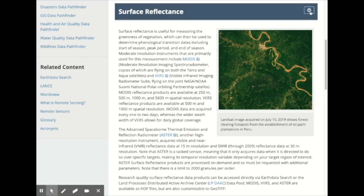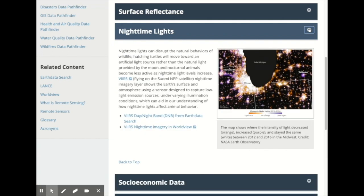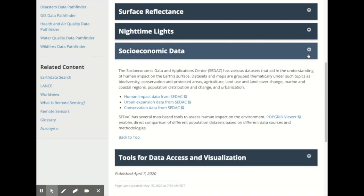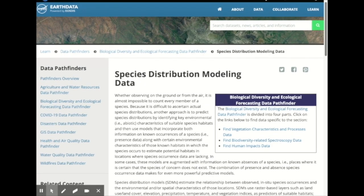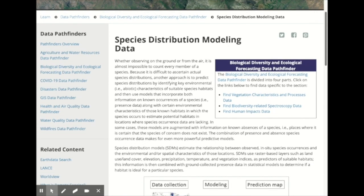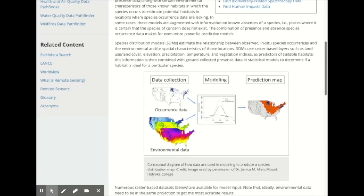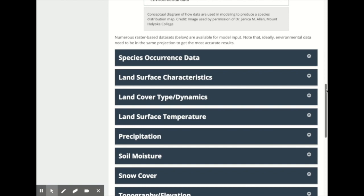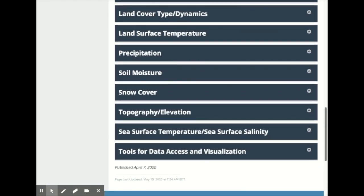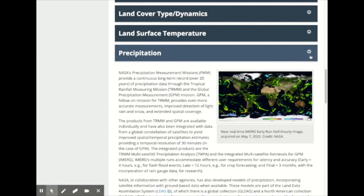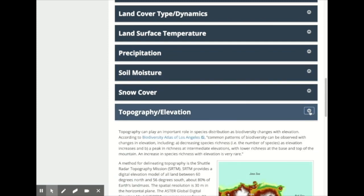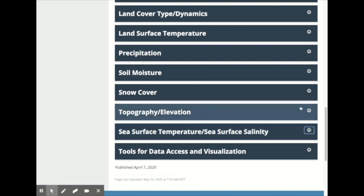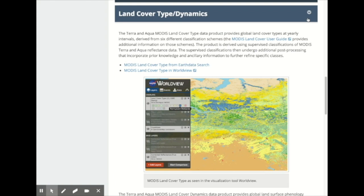Human impacts data includes information useful in studying habitat fragmentation due to agriculture, deforestation, urbanization, and other land cover changes, the effects of nighttime lights on predator-prey interactions, and socioeconomic data like population size and density. Species distribution modeling data includes data that can be used in correlative species distribution or habitat suitability models using in-situ species presence or absence data and remote sensing climatological or geological variables. These variables include measurements for precipitation, topography or elevation, sea surface temperatures or land surface temperatures, changes in land use and land cover, ocean color, and many more.